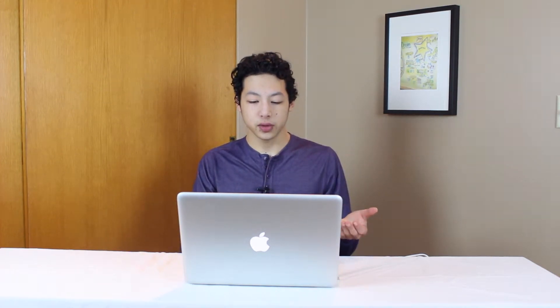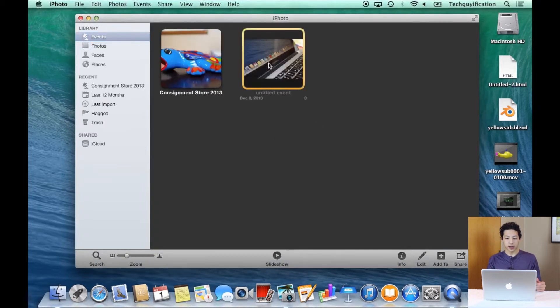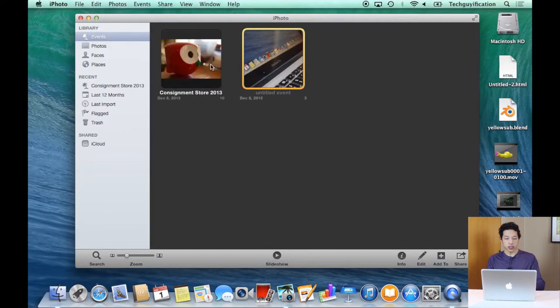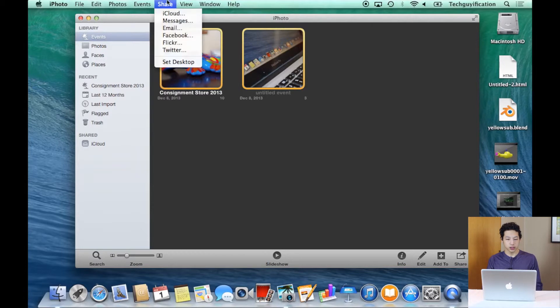What you'll notice is that if you import photos from two different cameras, say your iPhone and your partner's iPhone, then they show up as two different events in iPhoto. But you know that it's the same actual event. So if I open up iPhoto, you can take one event from one camera, hold down Command, and select the other one, and you can go into Events and click Merge Events.